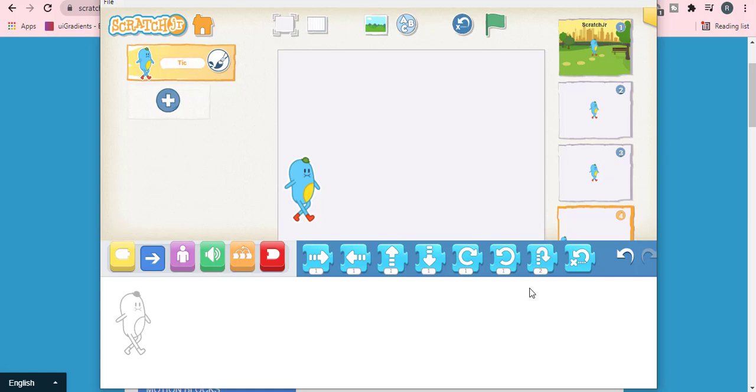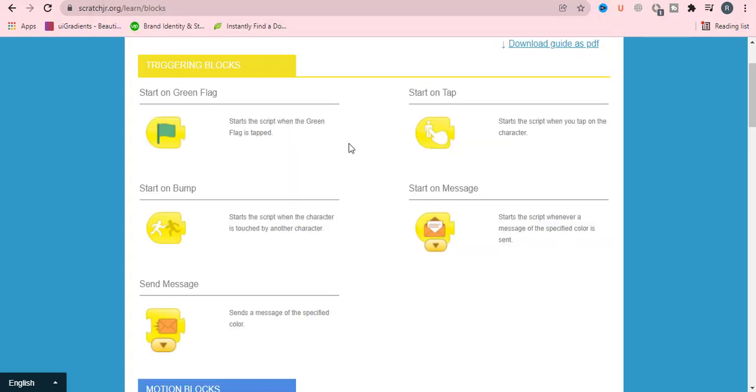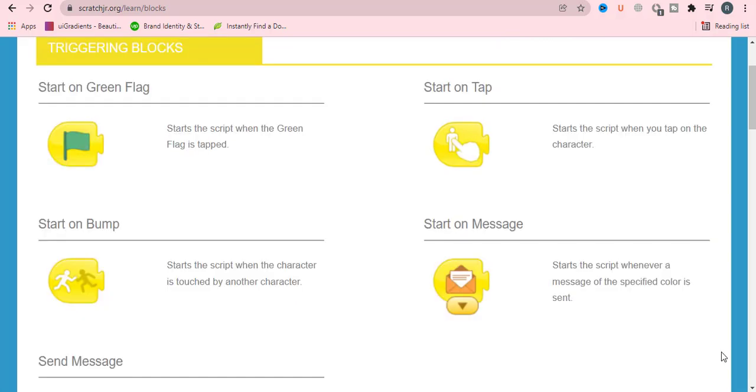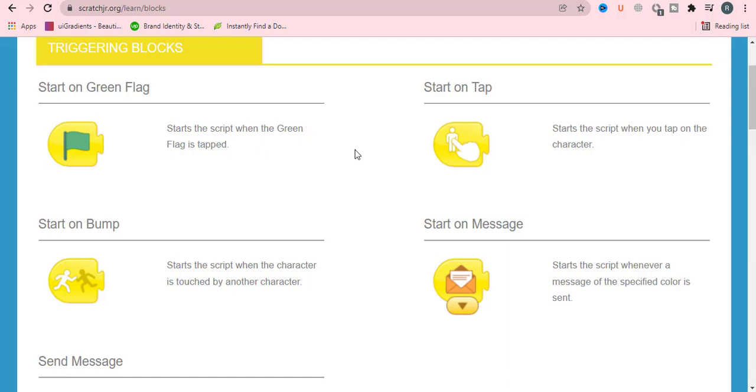These blocks are called triggering blocks, which allow your character or script to run. First, we have start on green flag, which allows your script when the green flag is tapped. Start on tap starts the script when you tap on the character.